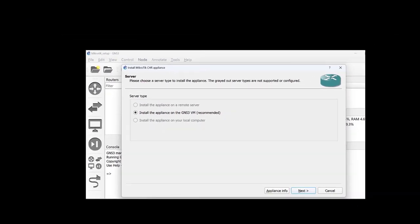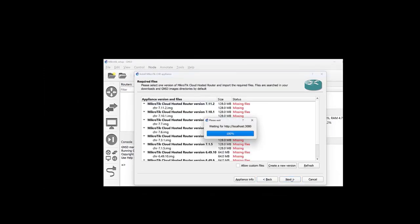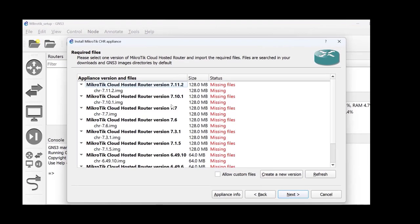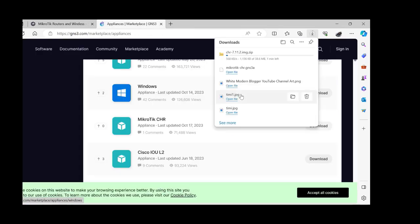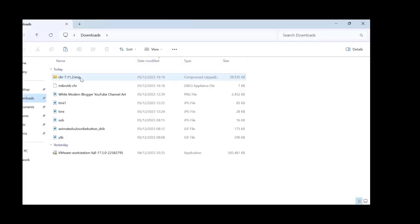Import that into GNS3. Once done, click on the latest updated version of the MikroTik appliance and click on Download. This will take you to the MikroTik website to download the RouterOS image. Once downloaded, right-click on it and extract to your preferred location.